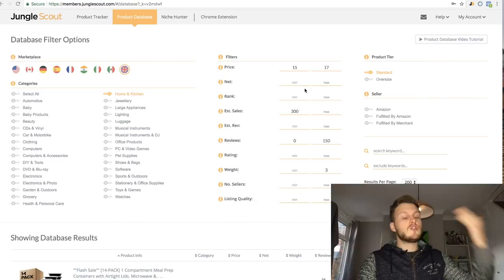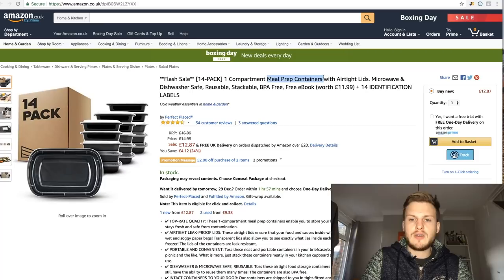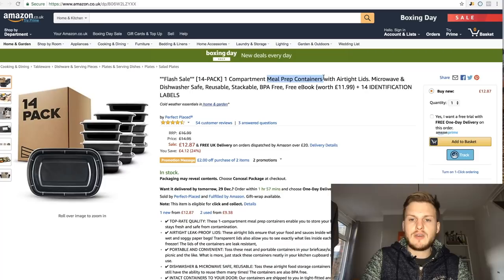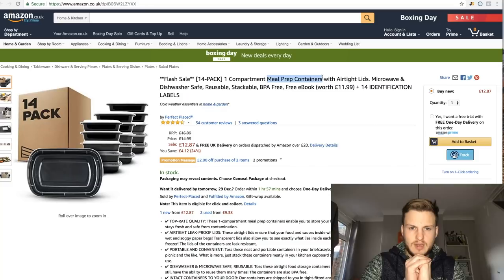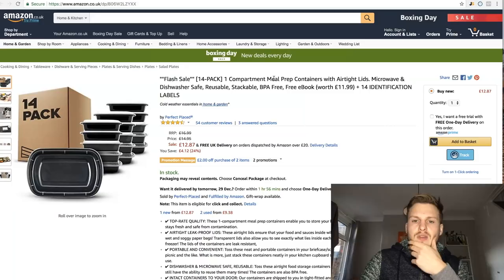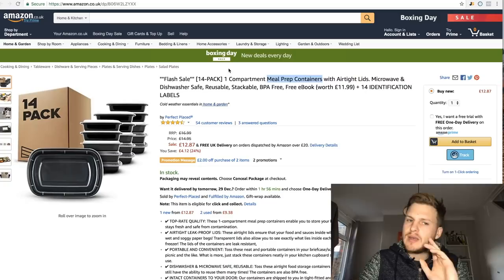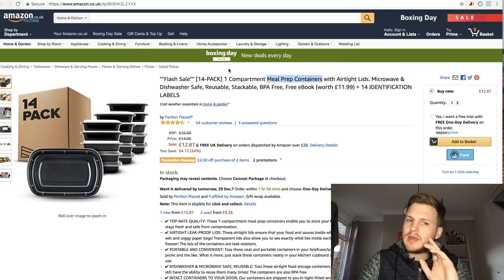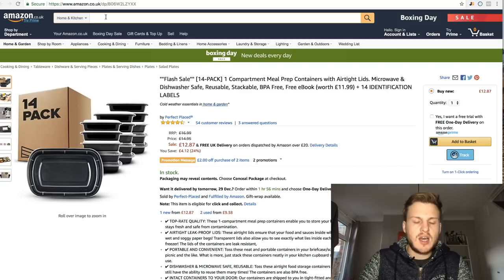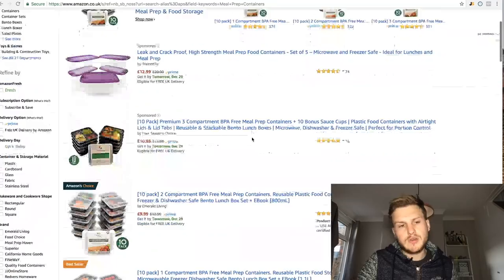Let's use 'meal prep containers' as an example. The first thing to do is find the broadest keyword — meaning what a customer would actually search on Amazon to find this product, not what the product is technically called. I'd go with 'meal prep containers'. Type it into the search field and make sure you're in All Departments, because customers search there — not in Home & Kitchen. We want to search as if we were a customer.